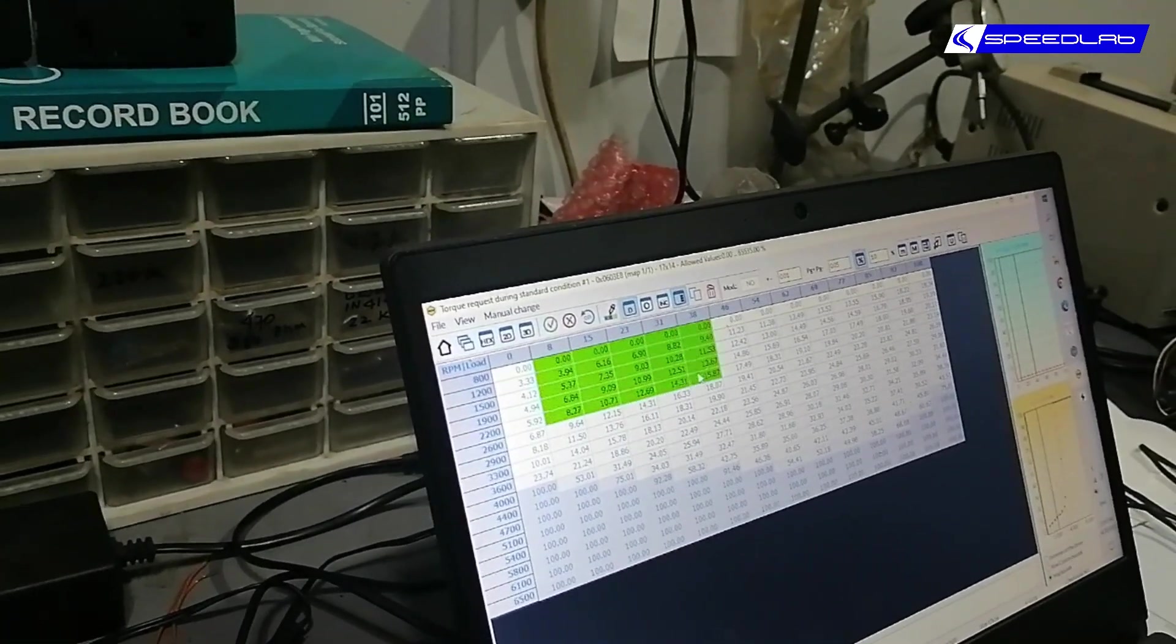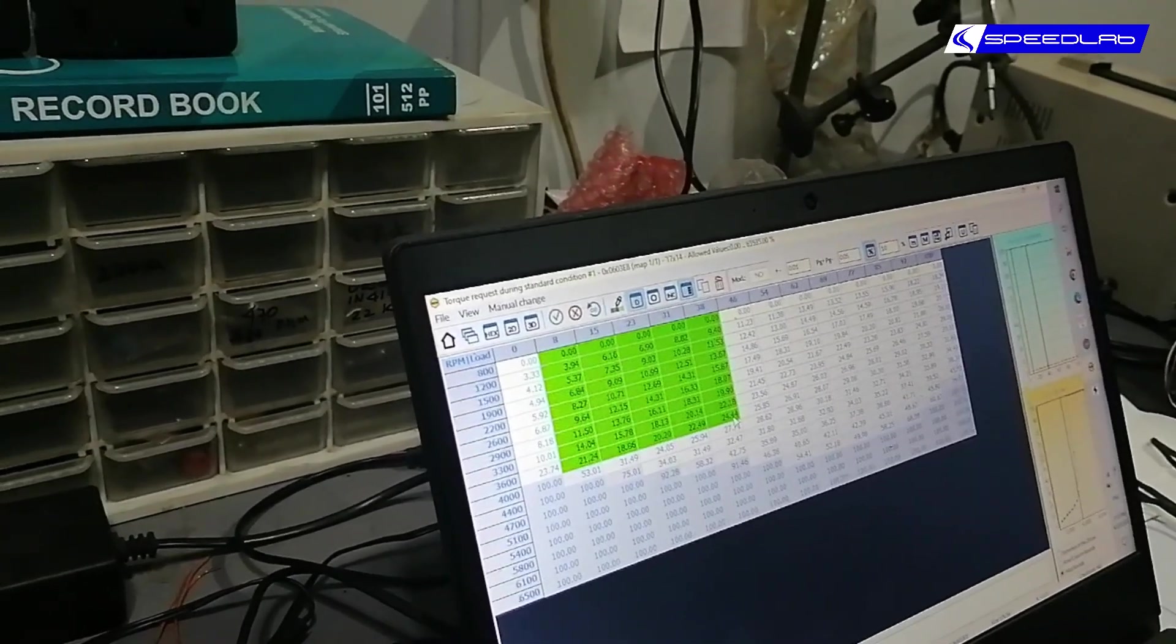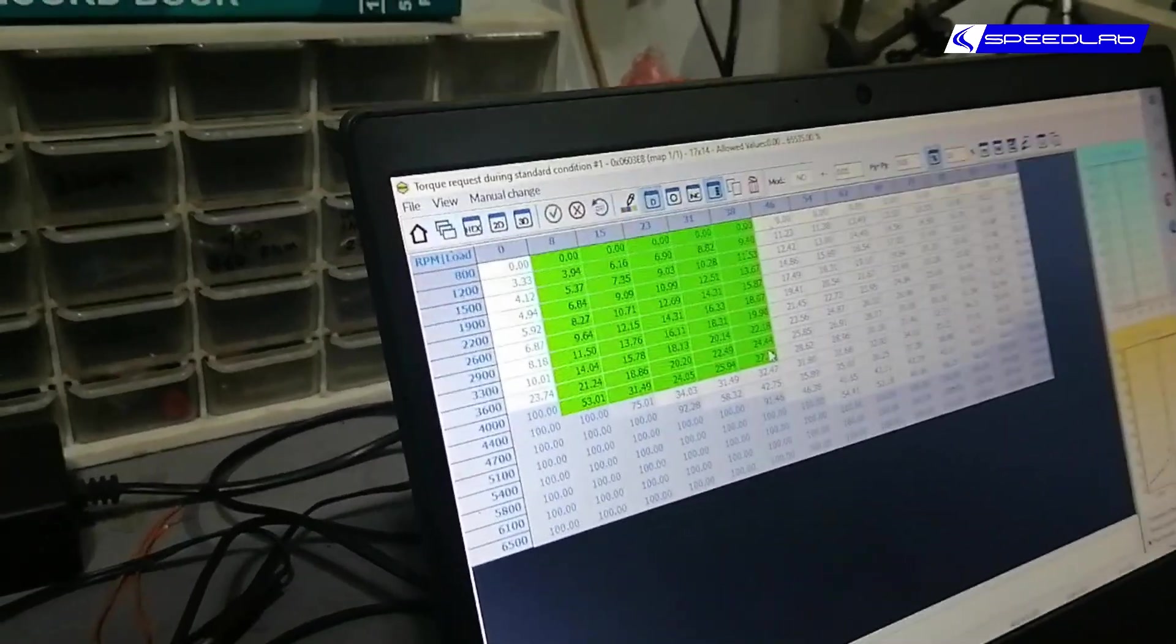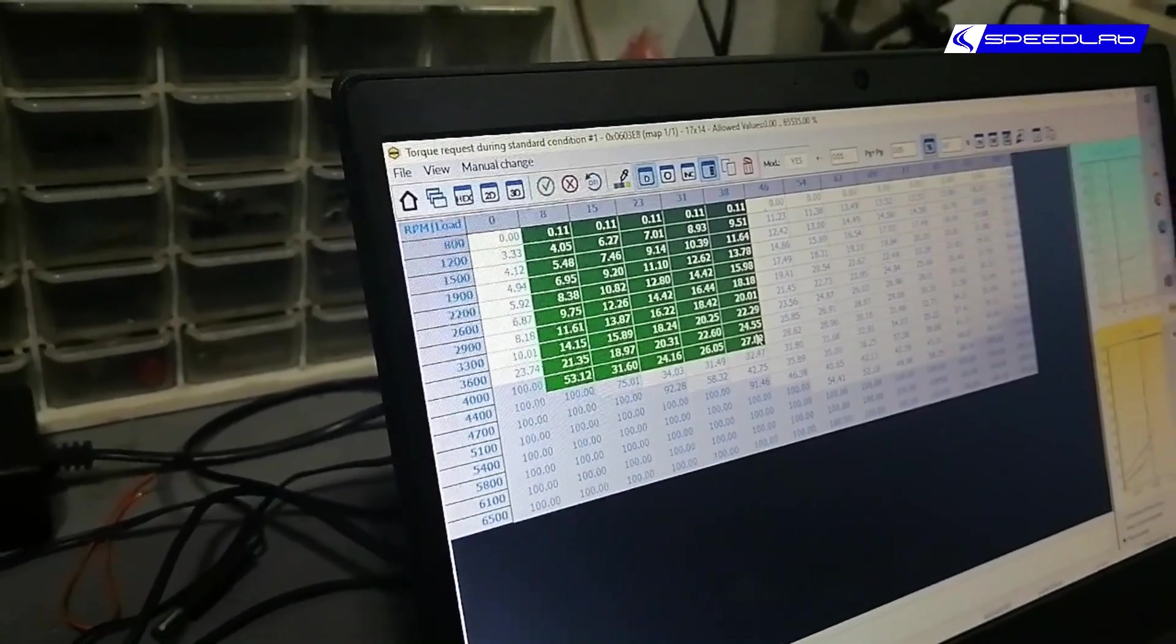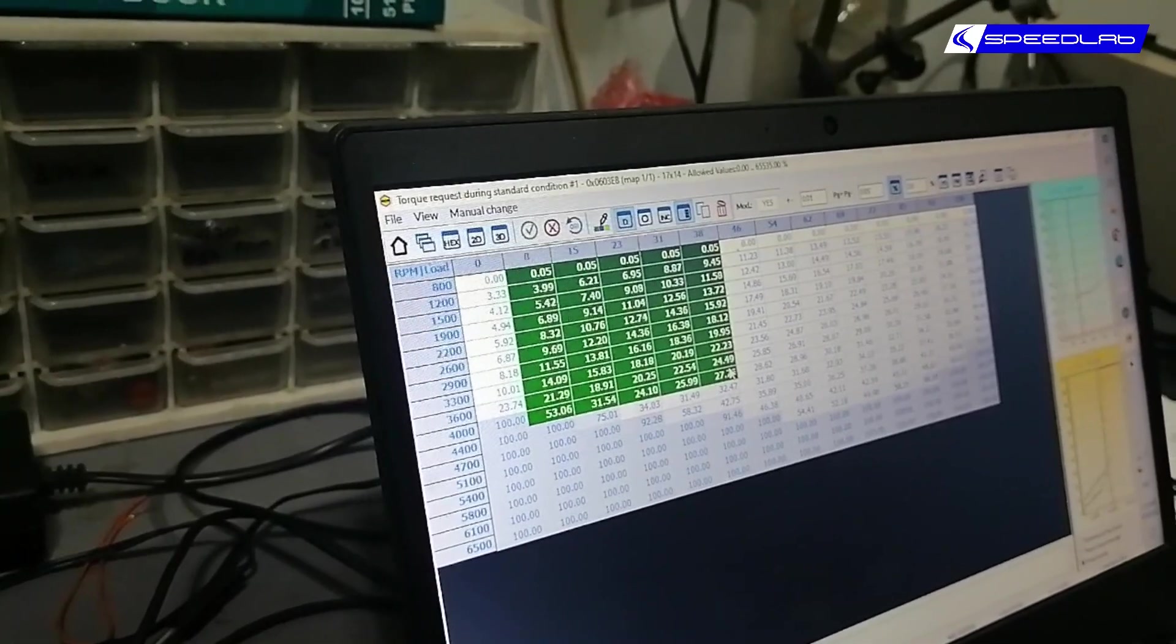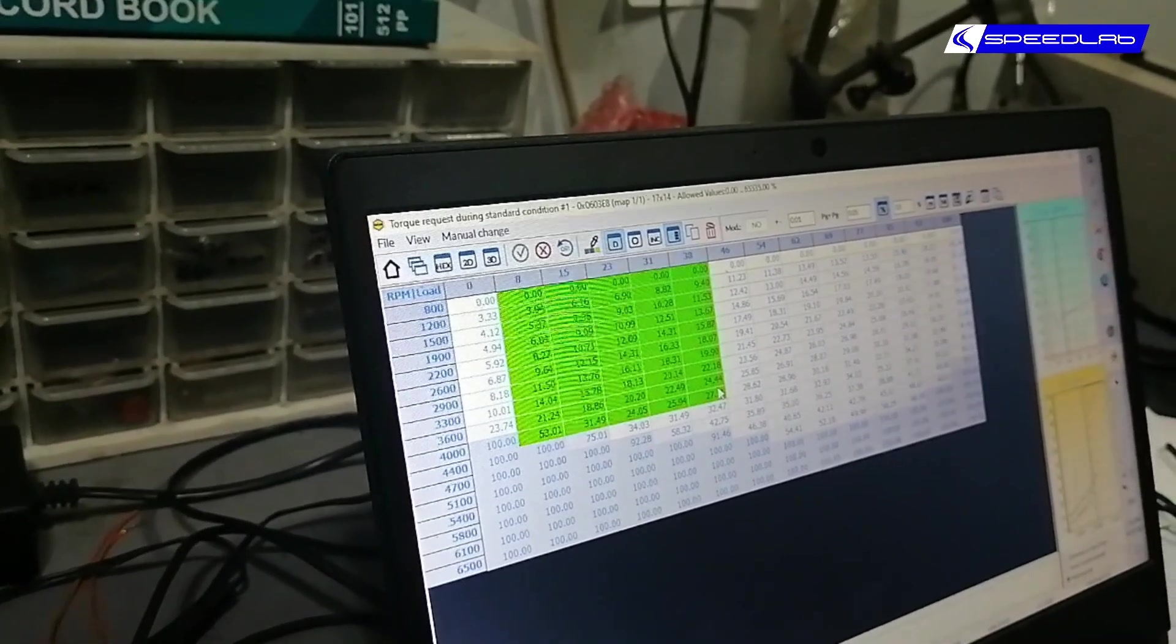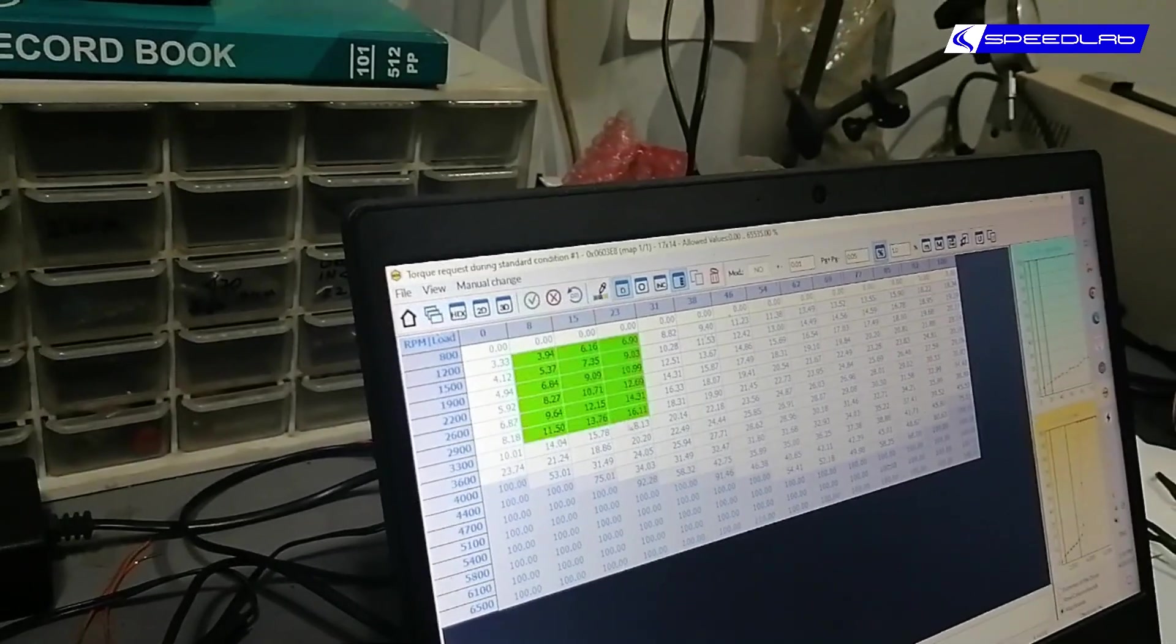To get rid of that, what we do is we take this whole thing here up to about there, we equalize it. Wait, zero is still zero, we don't include that first one, we include this one here.